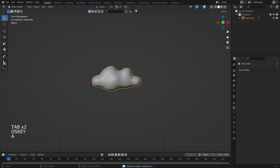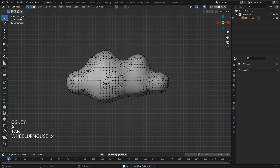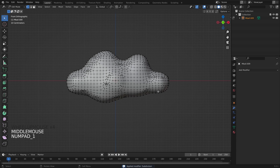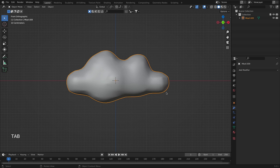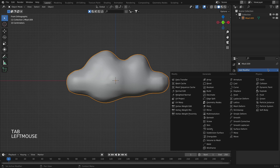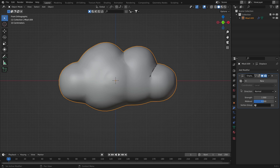We added a lower number of subdivisions here on the mesh. Now we are going to continue with our modifiers. The next one is Displace, and you can see how it has puffed up with the Displace modifier applied.